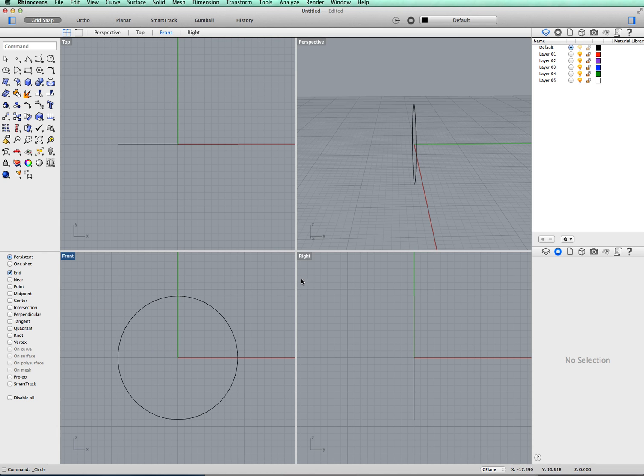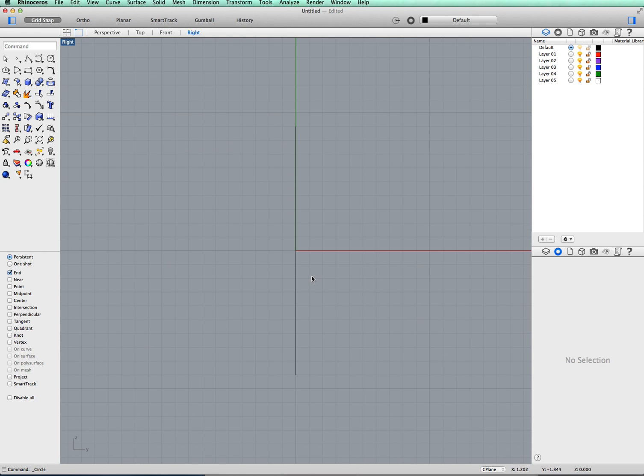Now we're going to move views from the front to the right. So if I double click on there, that pops up for you.